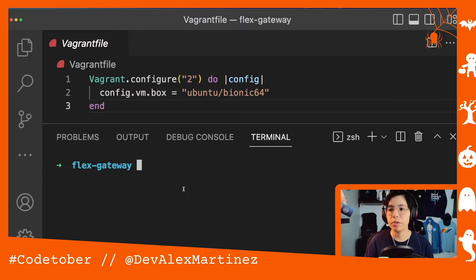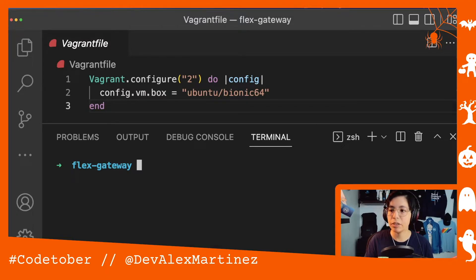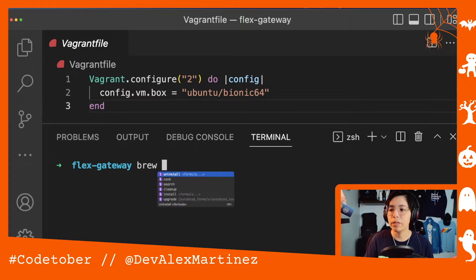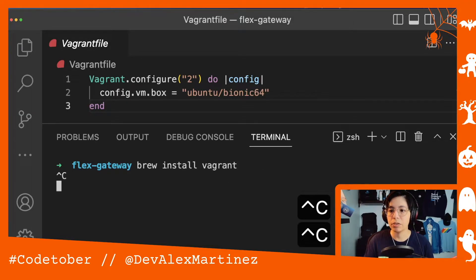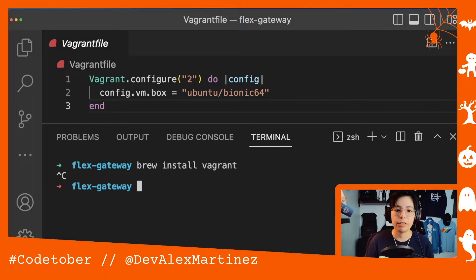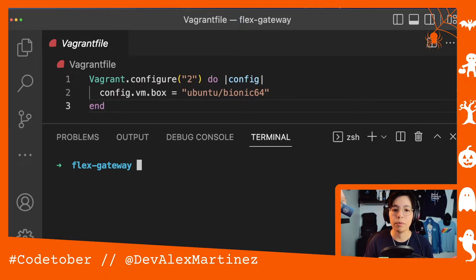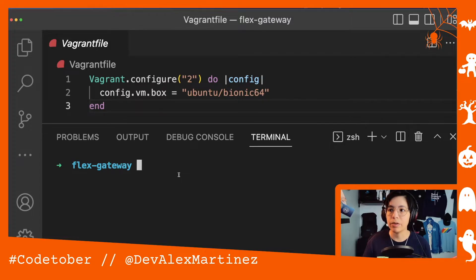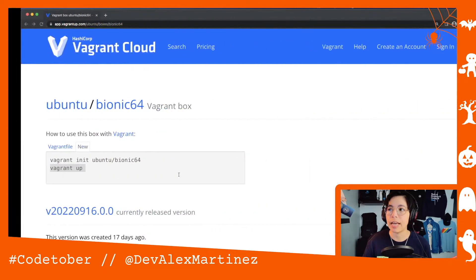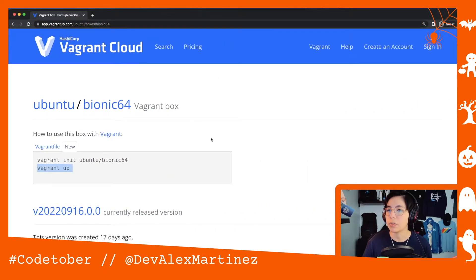The first thing you need to do — if you are on Mac and need to install Vagrant — you can use brew install vagrant, and that would be good enough. I already have it installed, so I'm not going to do that. Just know that it doesn't take that long to install. If you're on Windows or something else, you can just go to the Vagrant site and check out how to install it.